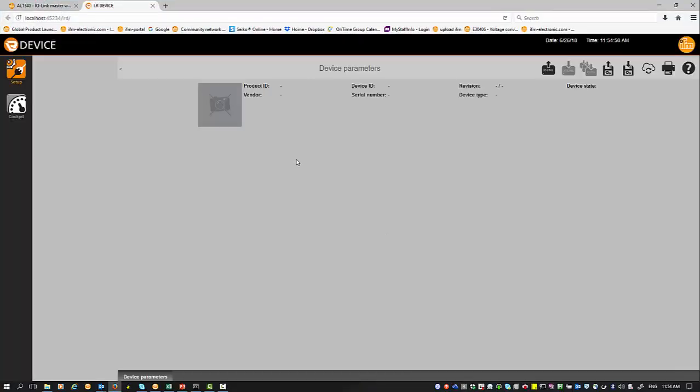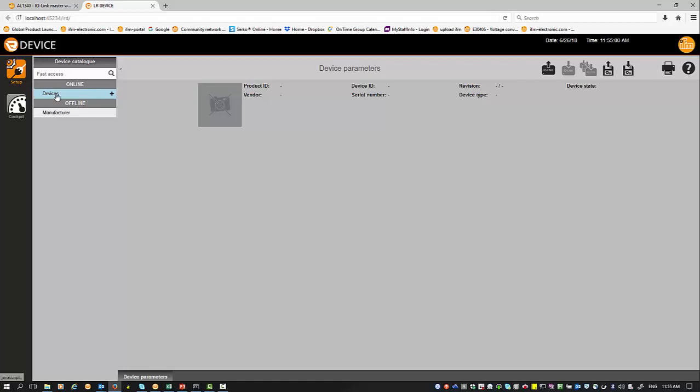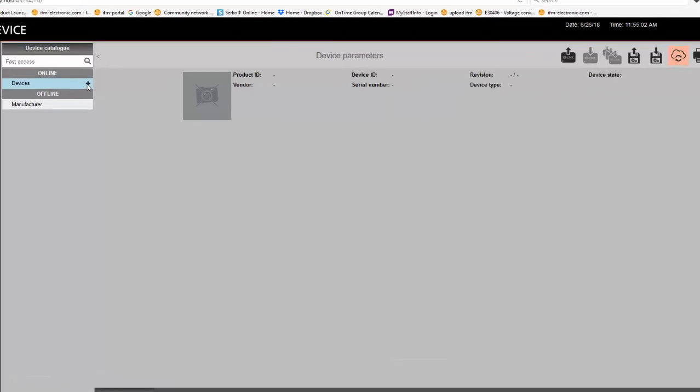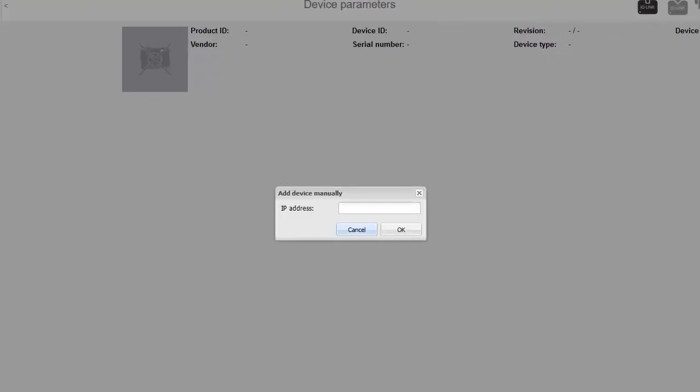After that, I can open up the LR device software. It takes a while to load because it's got a lot of stuff in the background to load. With this, I can just go and click and enter my IP address that I have my device connected.